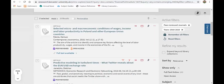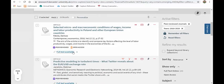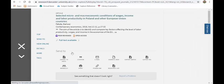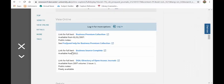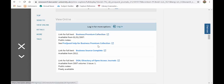So if I was interested in, for instance, this article here, I can click on full text available. It will give me a link to where it's available at and I can click on that and follow it through.